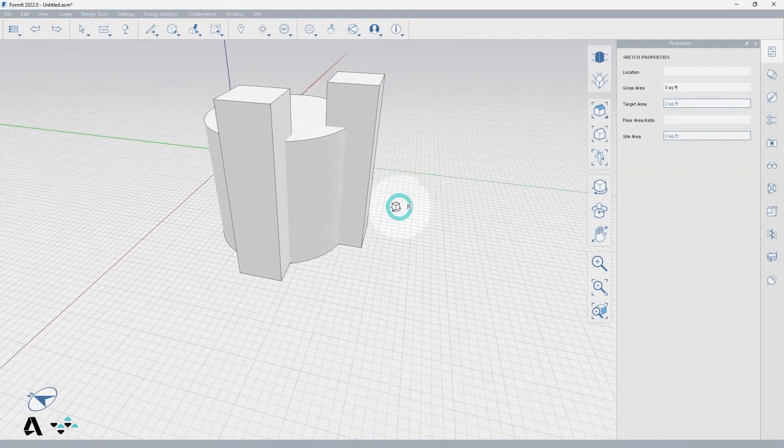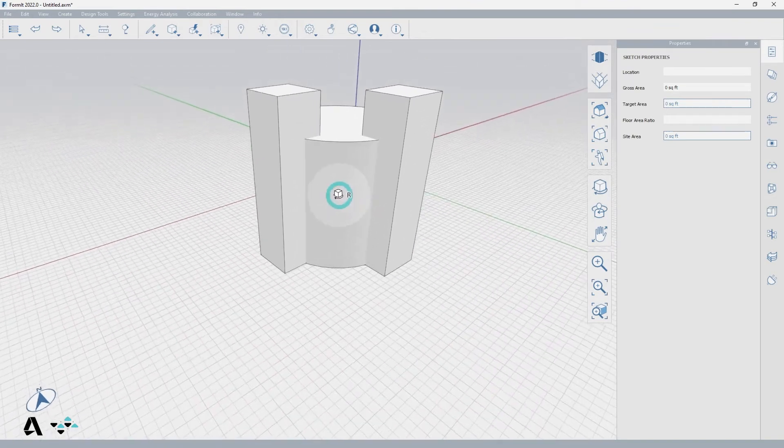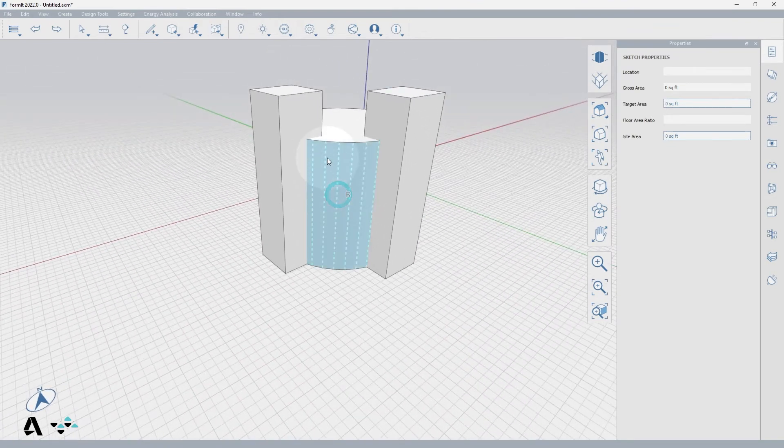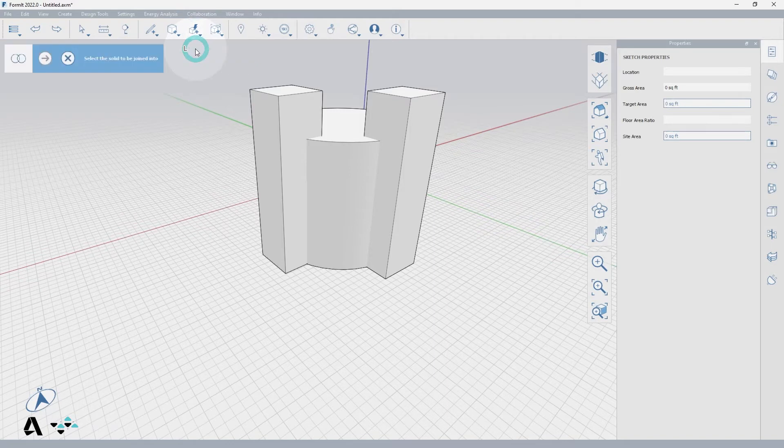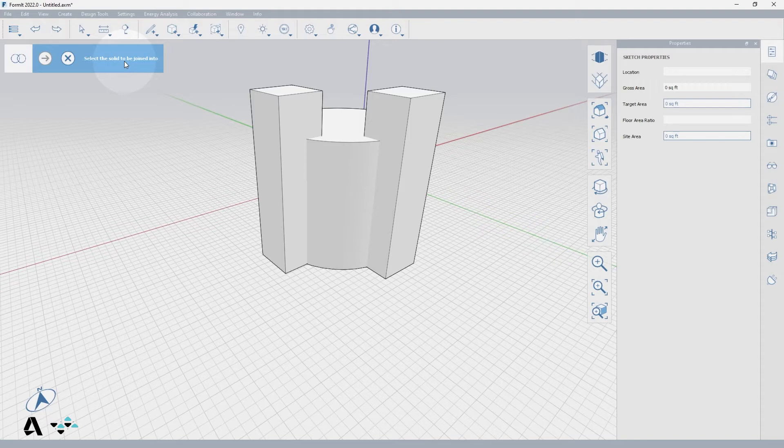In the advanced geometry tools, select the join geometry tool or JG for the shortcut. In the top left hand corner of the canvas, you'll see a guide walking you through the tool input step by step. As you move to the next step, the guide advances with you.